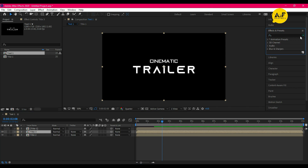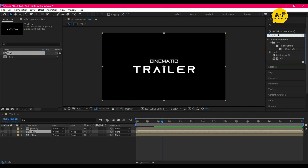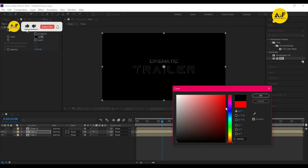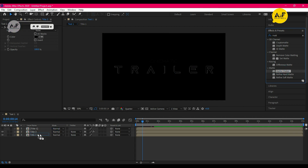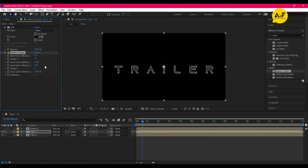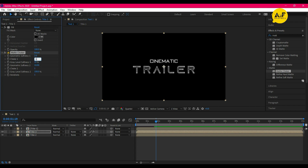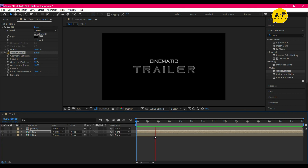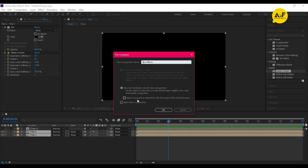Go to Effects and Presets, type 'Fill' effect, apply it, and set the color to black. Then go back to Effects and Presets and apply another effect called Matte Choker. Set the values according to this — you can also experiment with the values to your choice. After that, select Titles Two and Three and pre-compose them, naming it 'Title Effect'.